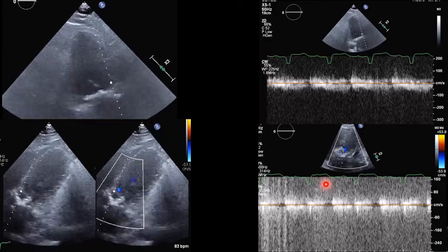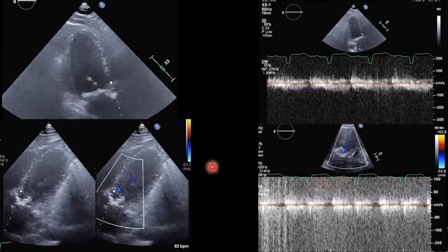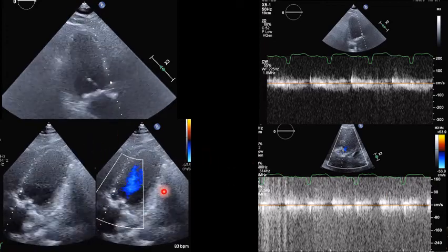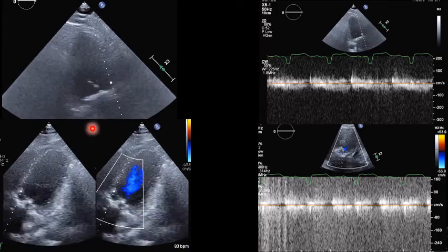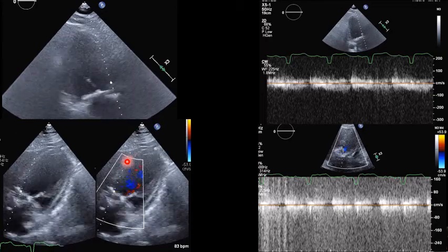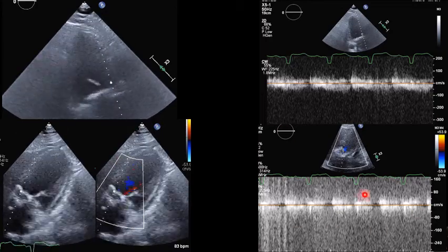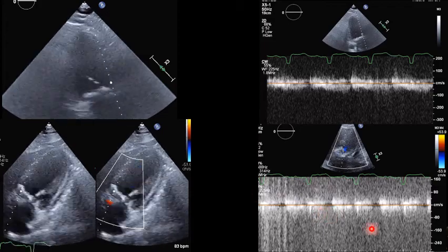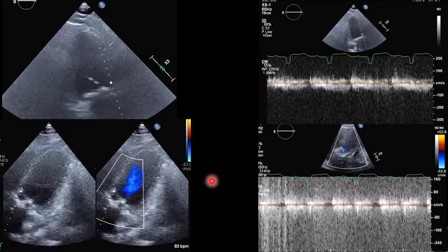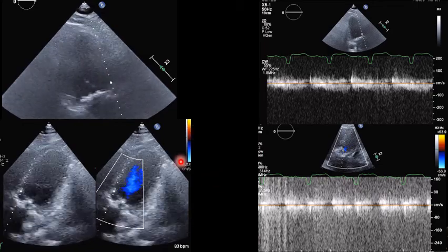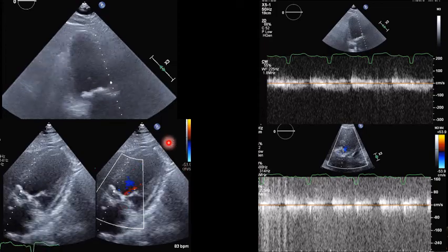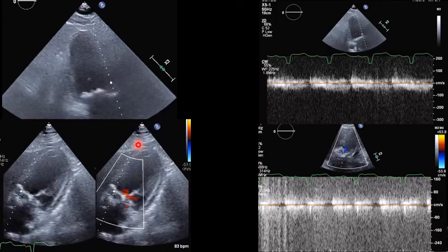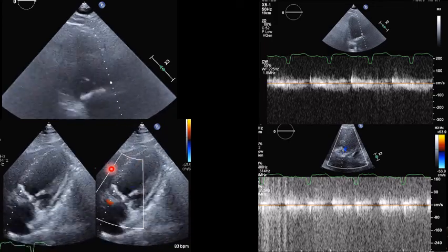Before jumping to TEE, which provides a better window, you need to consider options. We tried the Pedof probe in subcostal, apical, and right parasternal positions, but the Pedof did not give us a strong envelope in any of those views. What options do we have for ruling out aortic stenosis before going to TEE, if the patient's condition does not allow a TEE?